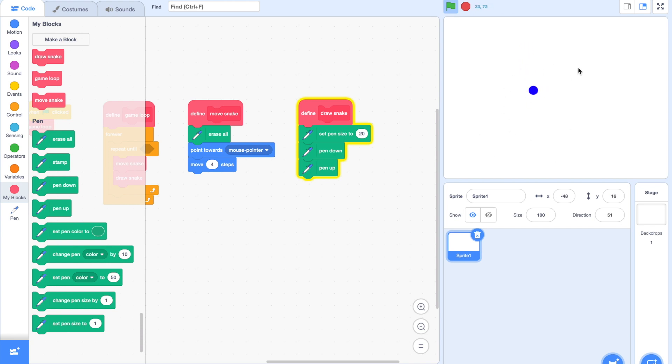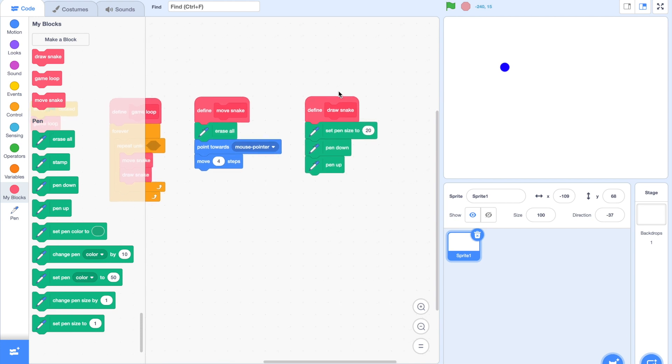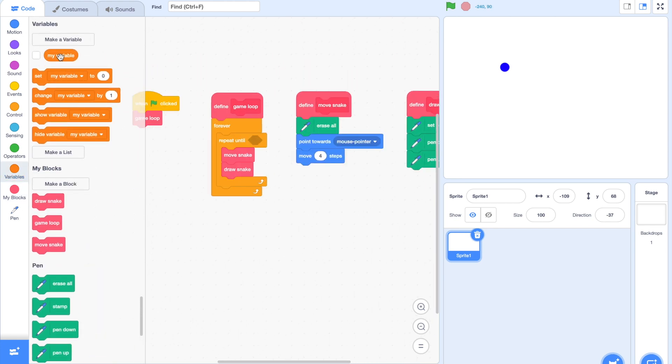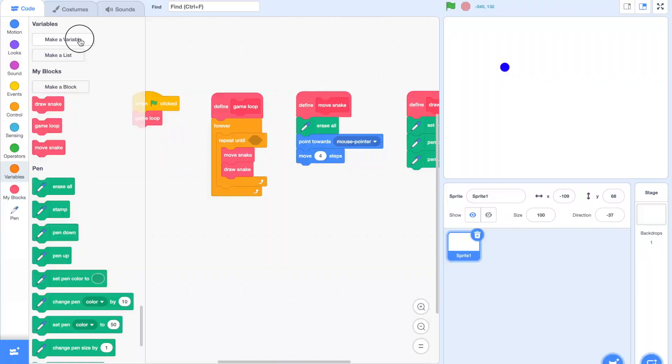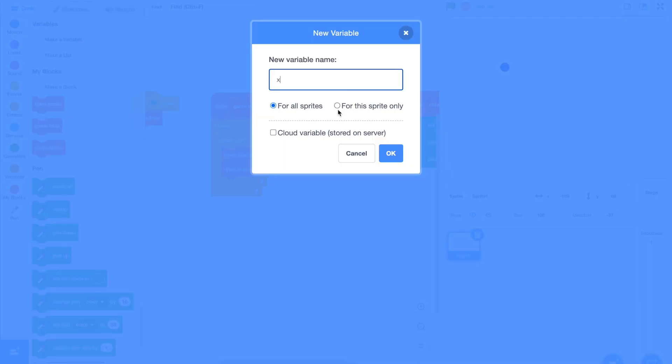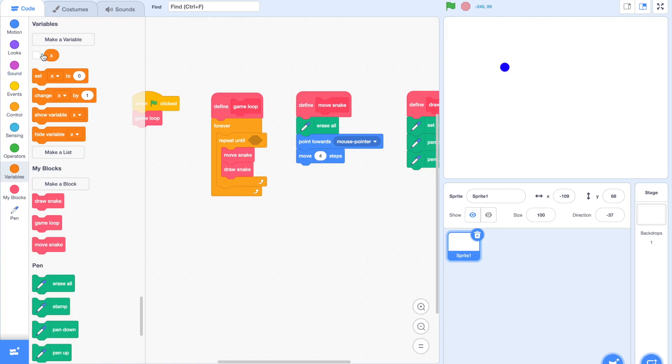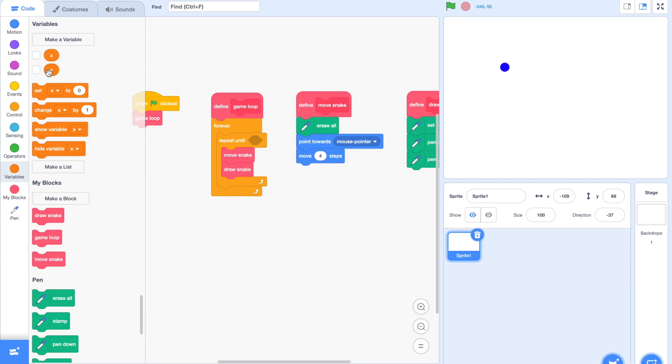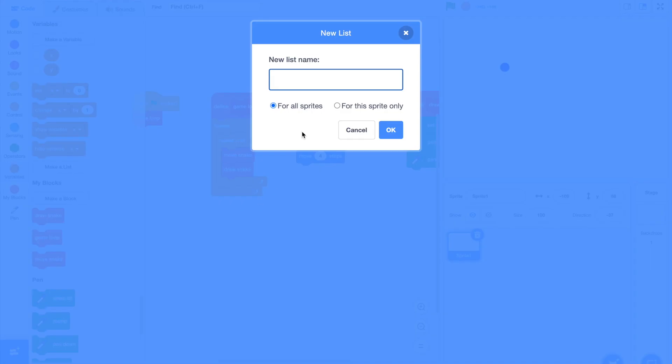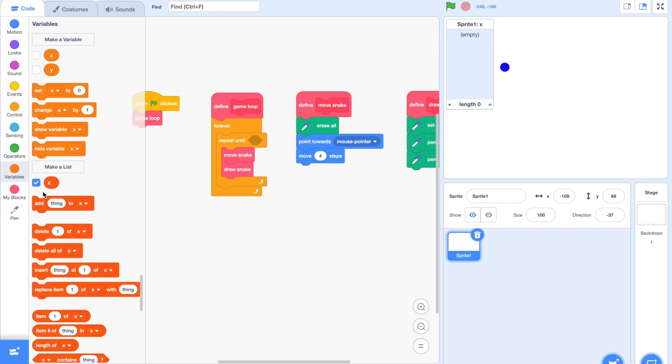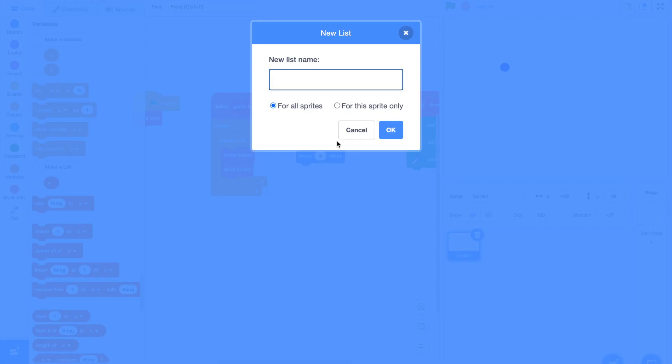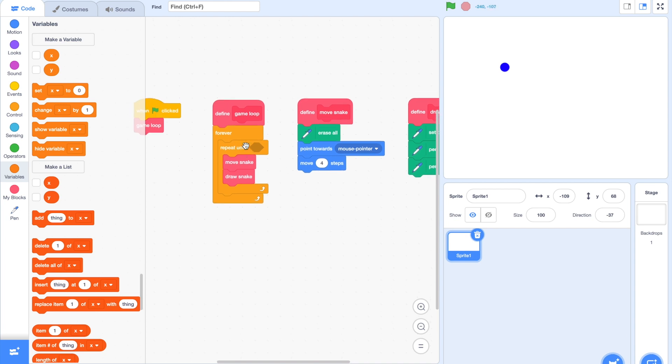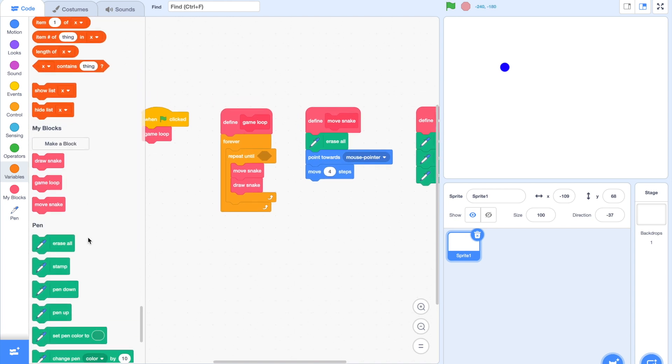Right now it's really just one dot moving around, which is not that fun. So in this next bit, we're going to work on creating a long tail for our snake. Create two new variables called X and Y, both for the sprite only, and these will help store our current position. Then we're going to make two new lists called X and Y, for the sprite only. Now we're going to store the previous positions of our snake so that the tail knows where to go.